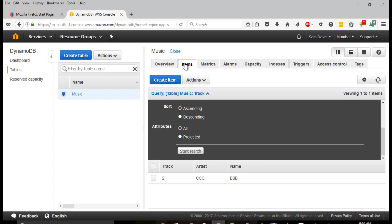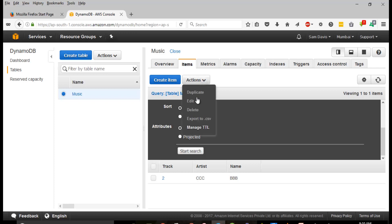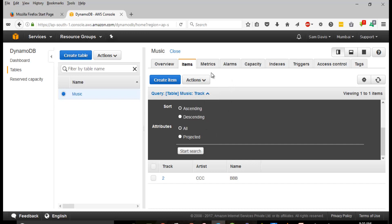Under Items, there are actions like Duplicate, Edit, Delete, Export to CSV, and Manage TTL. I'm not going to focus on those since this is a basic overview. Under Metrics, it gives you nice dashboards. The main thing you have to focus on is read capacity and write capacity.